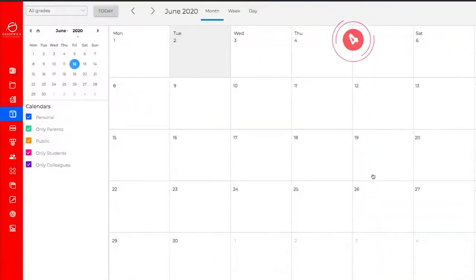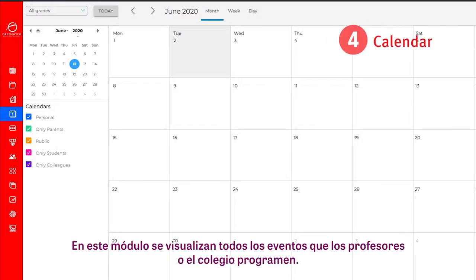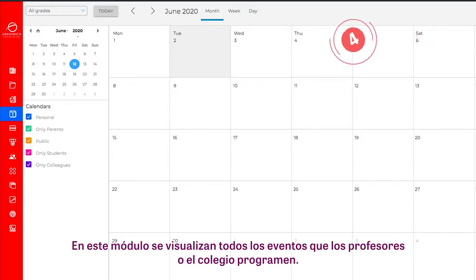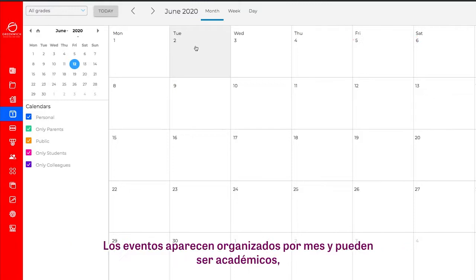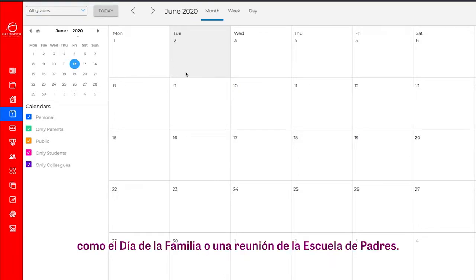Number 4: Calendar. This module lists all the events scheduled by the teacher and the school. Events are organized by month and may either be academic, such as evaluations or homework due dates, or non-academic, like family day or parent-teacher conferences.